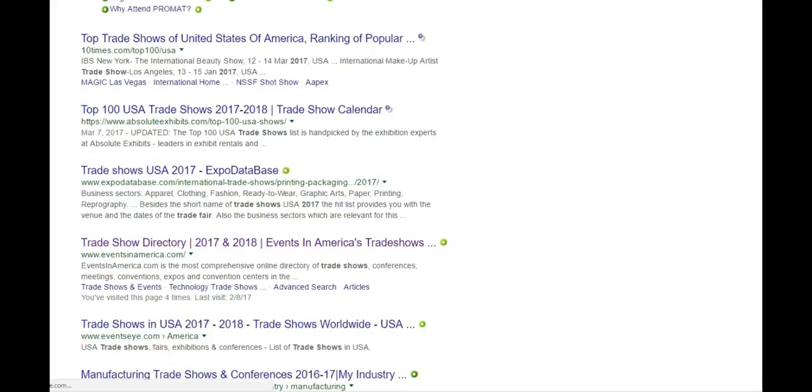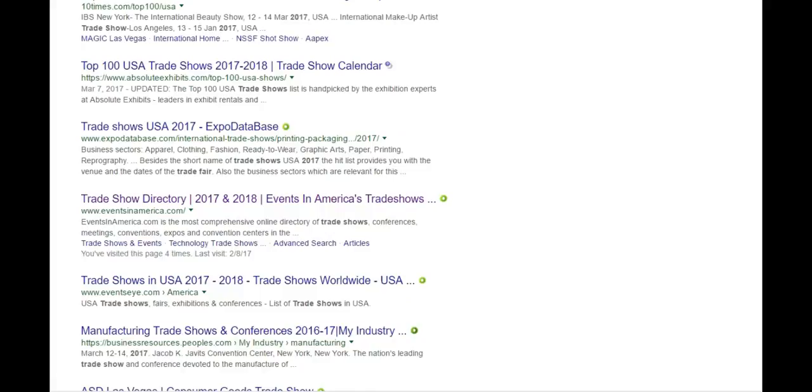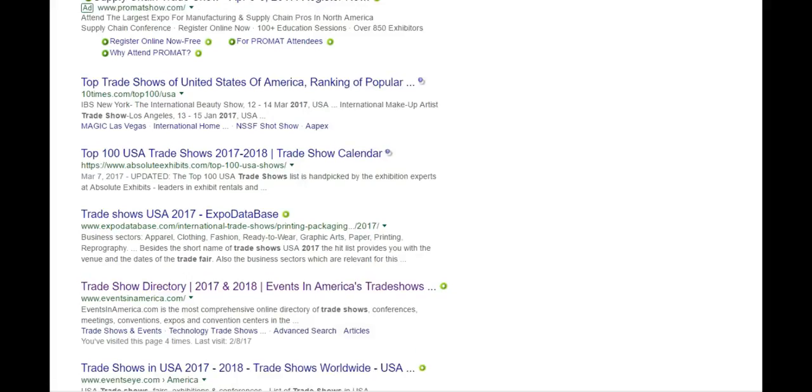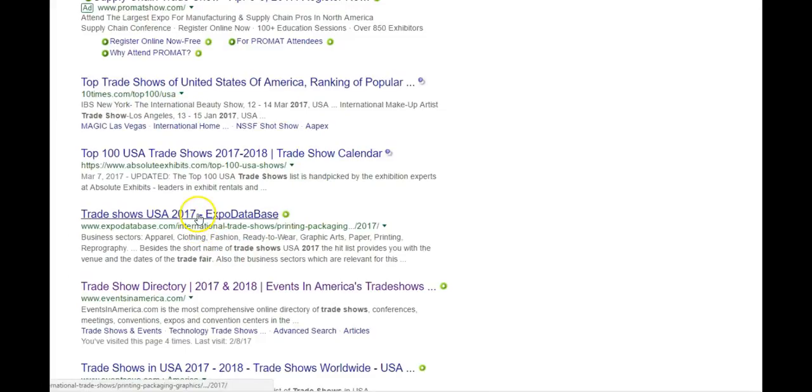10times will give you a bunch of listings. That is a website here that usually gives me all that I need to know. But there's also other ones that aren't in 10times.com.